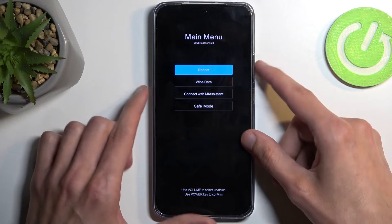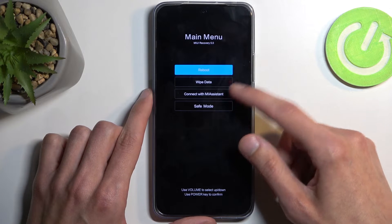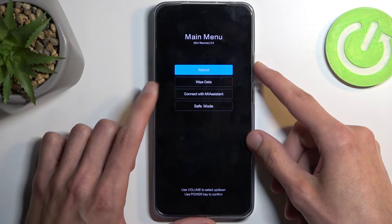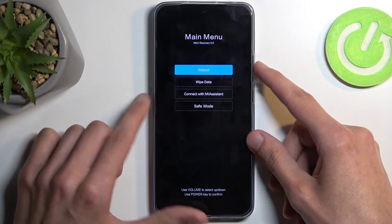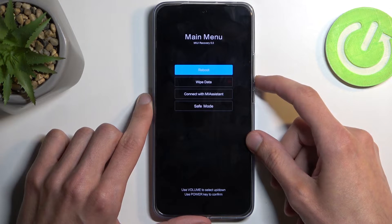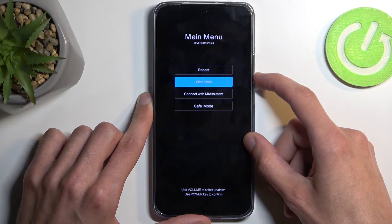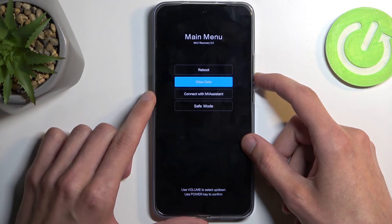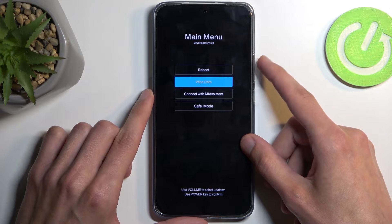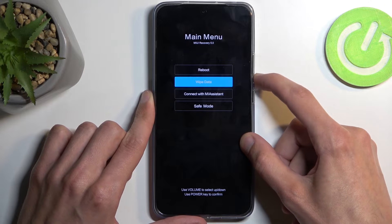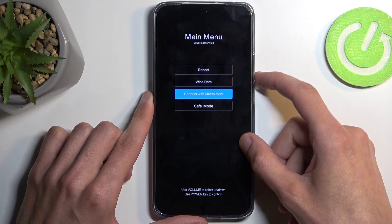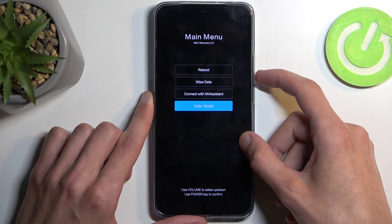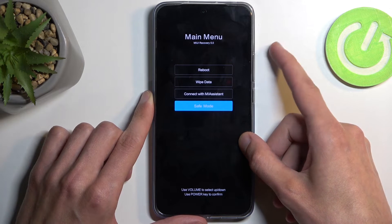In here we will need to be using our volume buttons to navigate the options. We have reboot, which takes us back to Android. Then we have wipe data, which basically performs a factory reset of the device. Below that we have connect with MI assistant and safe mode, which puts the device into safe mode.